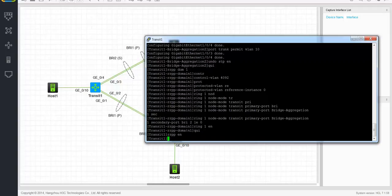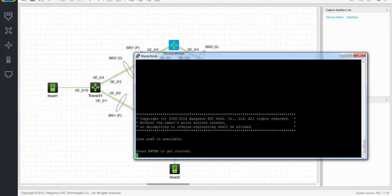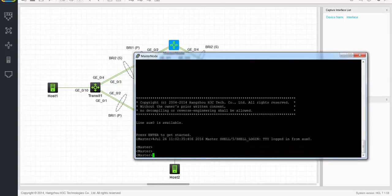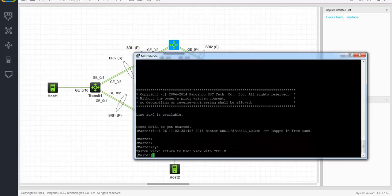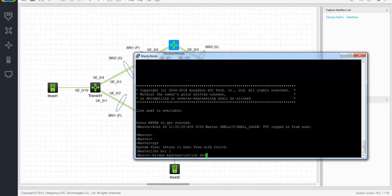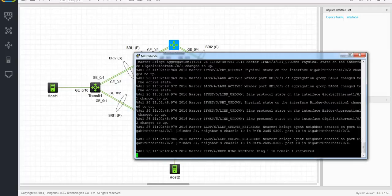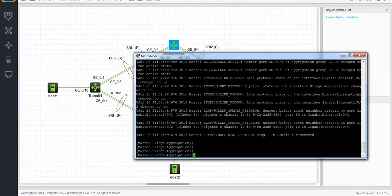The other transit nodes are configured in exactly the same way. Now that everything has been configured, here comes the moment of truth — I'm going to enable the bridge aggregation on the master again and check whether the ring is established. So let's unshut it, and you can see that there's a ring restore here — ring 1 in domain 1 recovered. I have a ring operational.